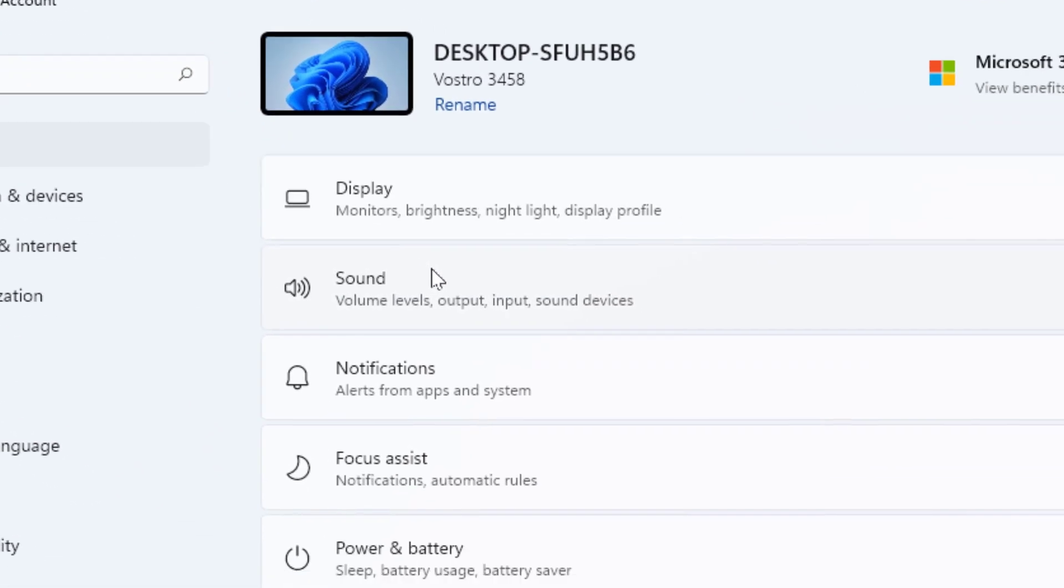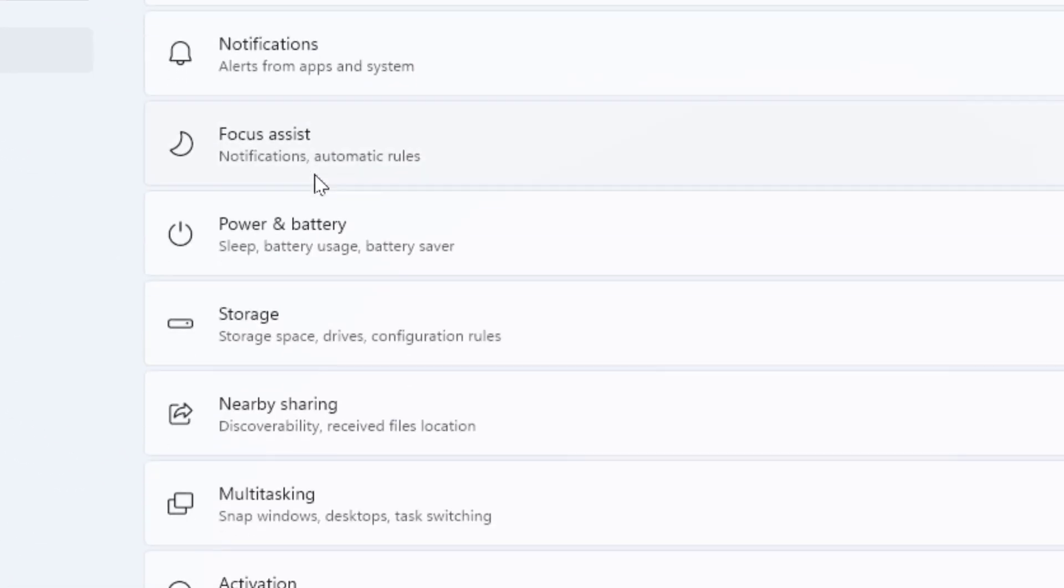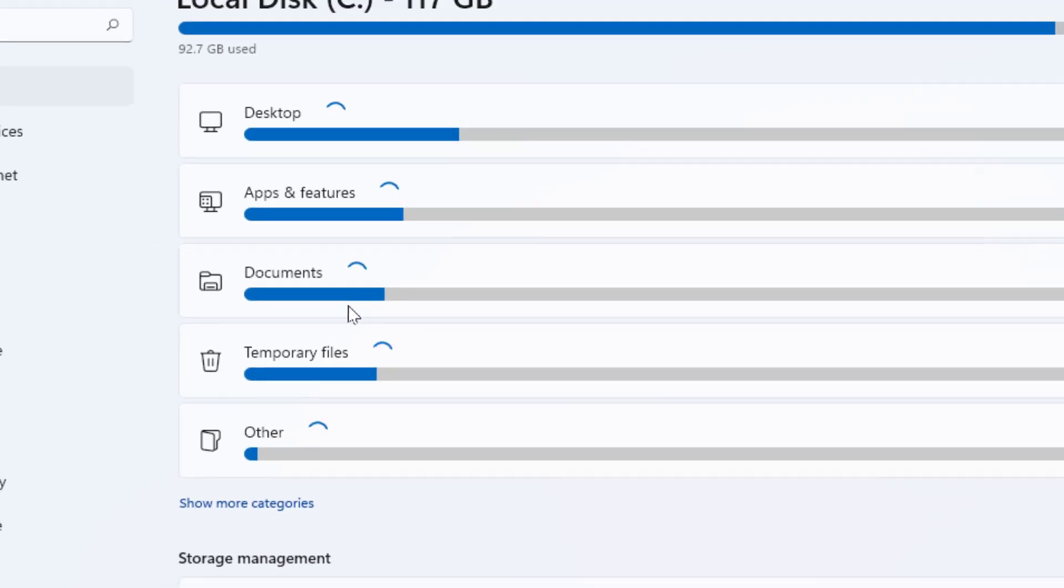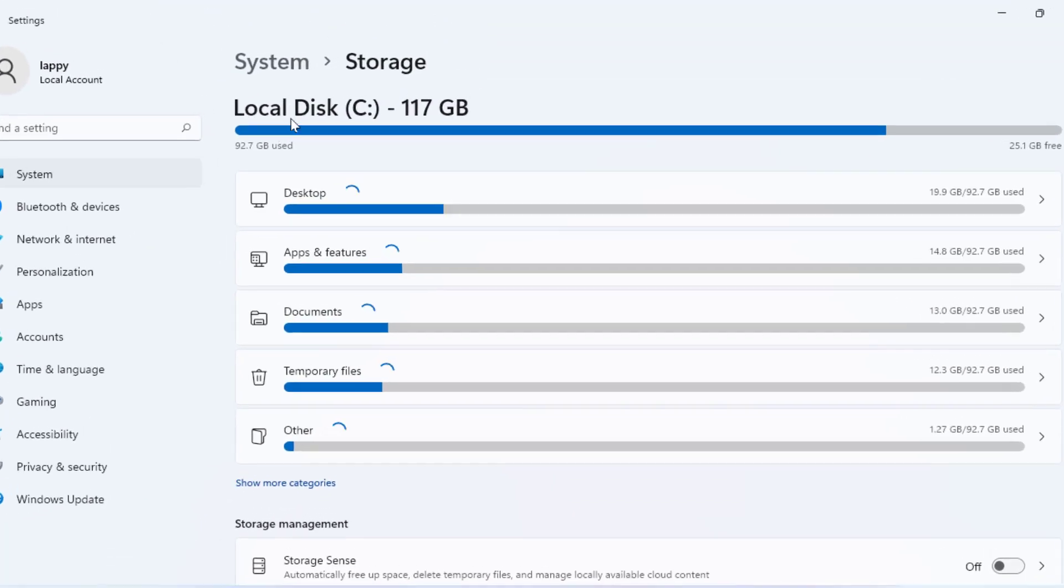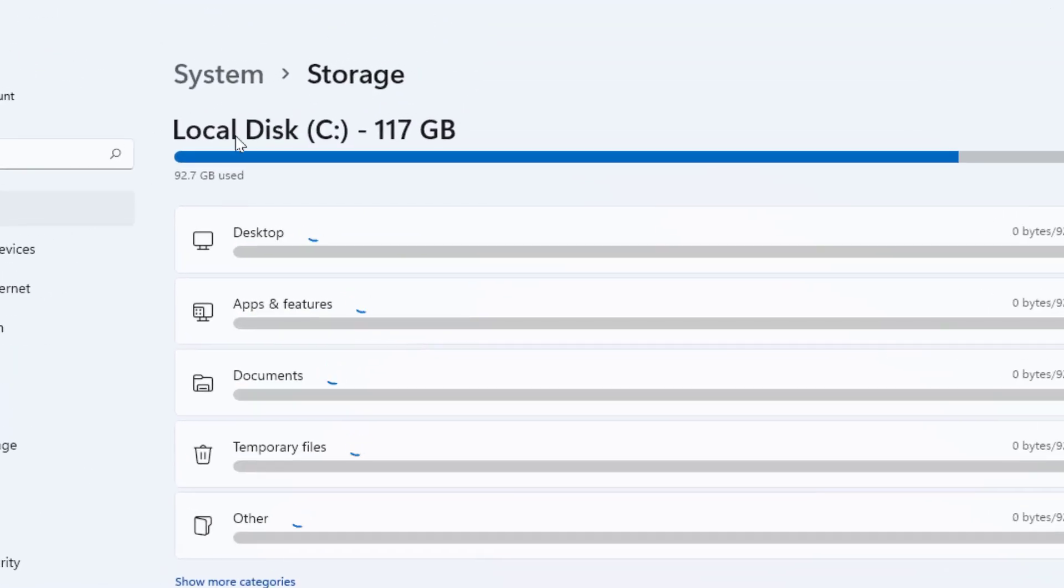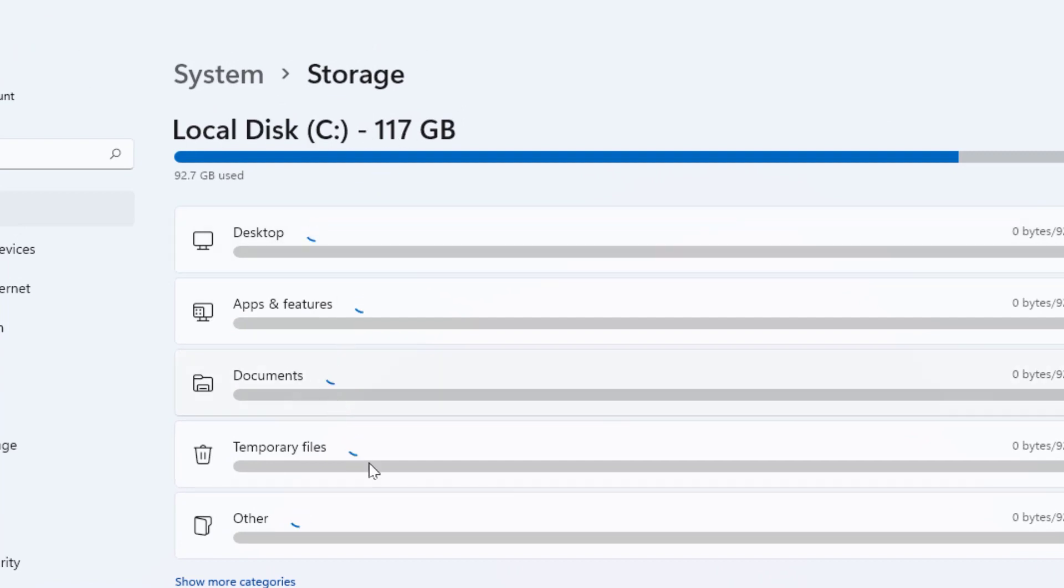In this system, from the right panel, open the Storage. In the storage, it will show your local disk C drive. As you can see, from here you need to open the Temporary Files.